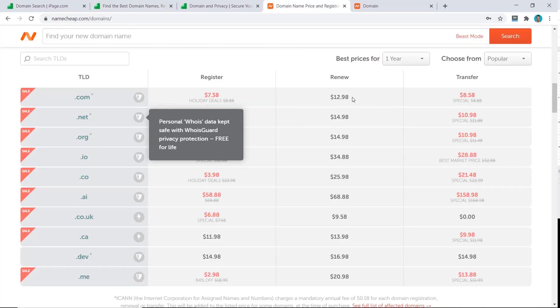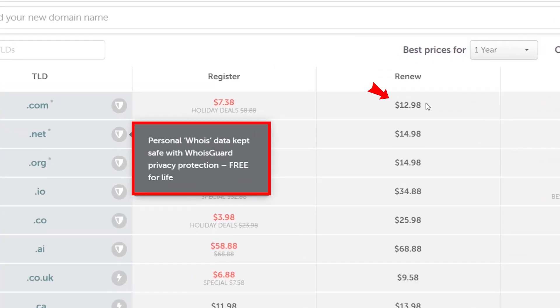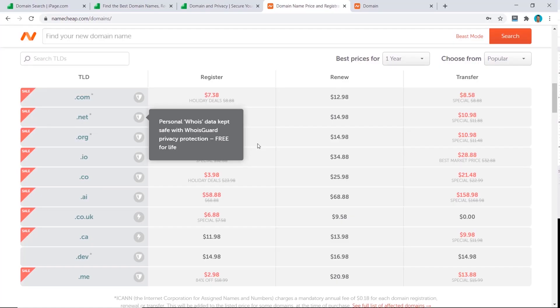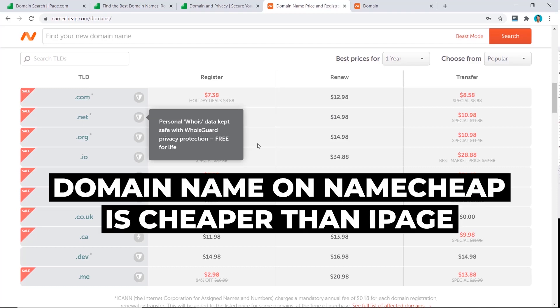What I do and what I recommend you also do is get your domain names from Namecheap. This is what I do with all my domain names. You can see here it costs $12.98 to renew every single year, and it's got the domain privacy included with their WHOIS guard for free every single year. So the overall price for a domain name on Namecheap is about half as much as iPage.